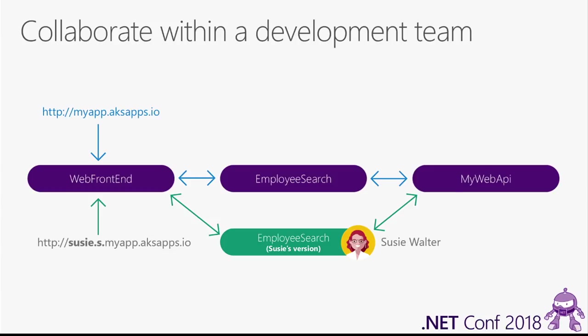Now, if Web Frontend calls out to Employee Search, Dev Spaces goes through that same process. It sees that Susie header attached to that request, and it looks to see if there is a version of Employee Search running in Susie's space. Now, in this case, there is. There's that copy that Susie is working on, so it will automatically redirect that request to Susie's version of Employee Search.